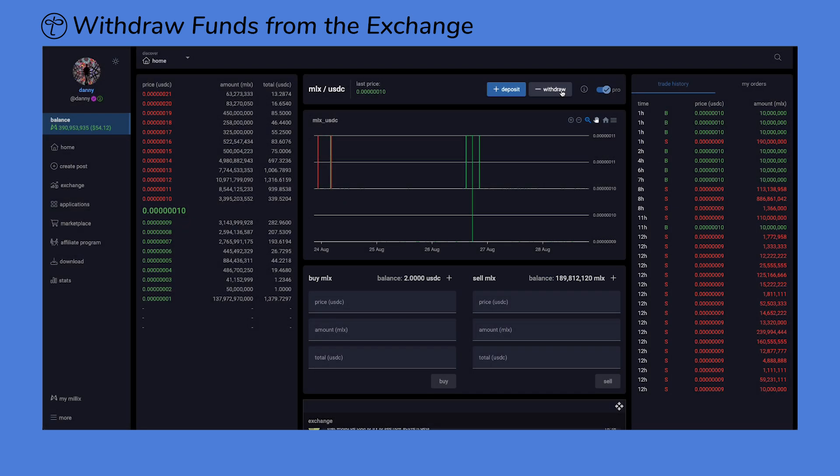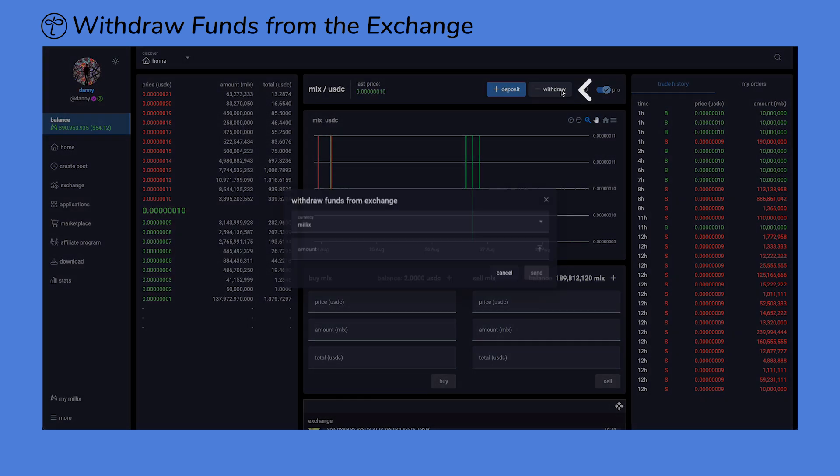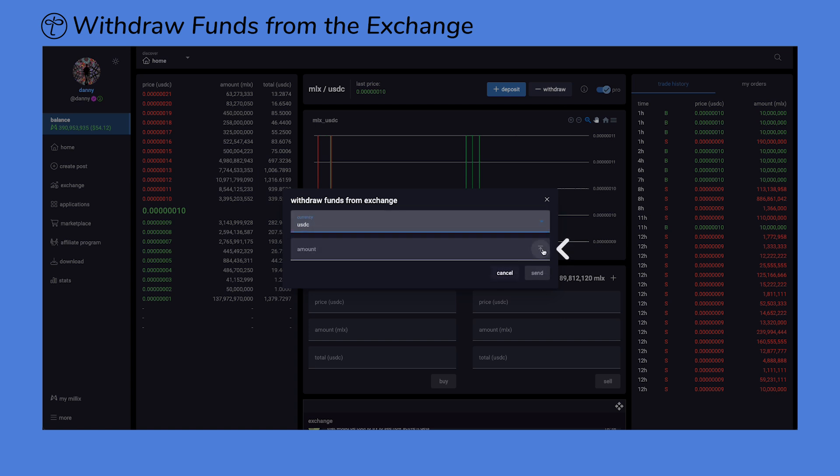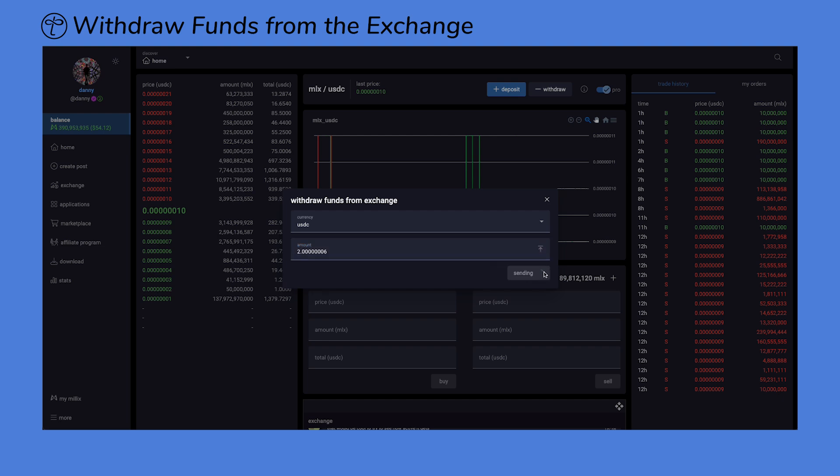To withdraw funds, begin by clicking on the withdraw button on the top. Let's start with USDC. To withdraw your total balance of USDC, click on this up arrow which will fill in the max amount of USDC you have available for withdrawal. You can always enter a lesser amount manually. Click Send.